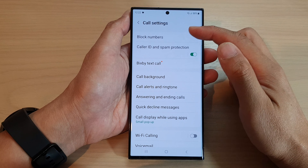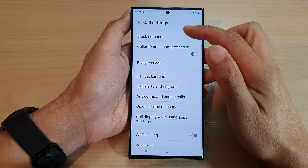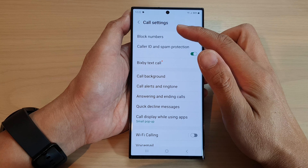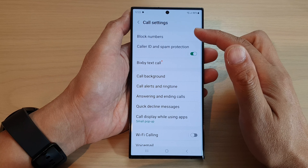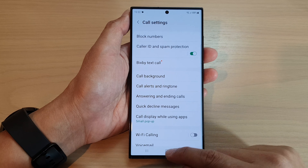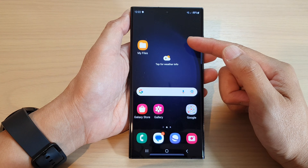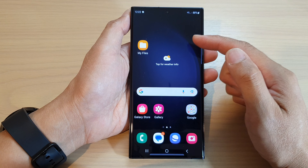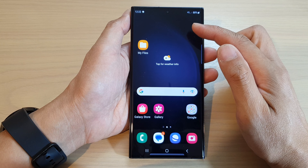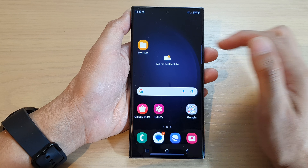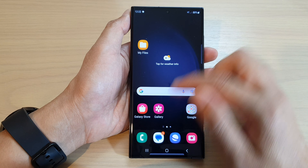Now the small pop-up only appears as a small pop-up when you are using other apps. If you are on the home screen then the small pop-up will not work. It will simply show the full screen mode instead.